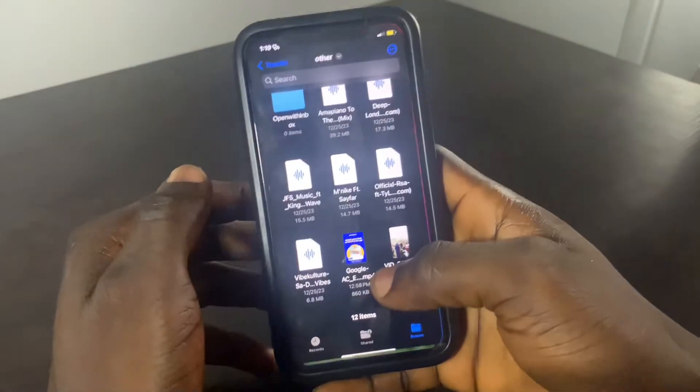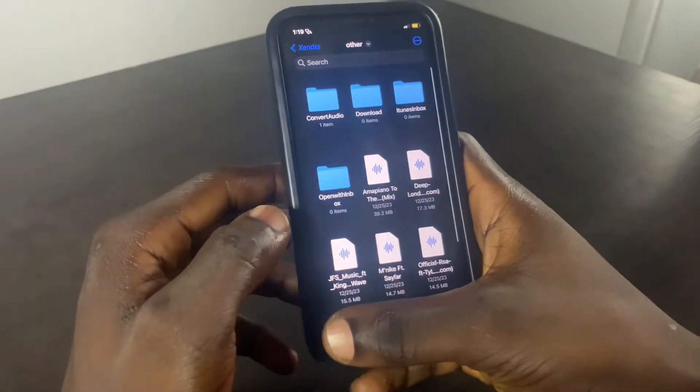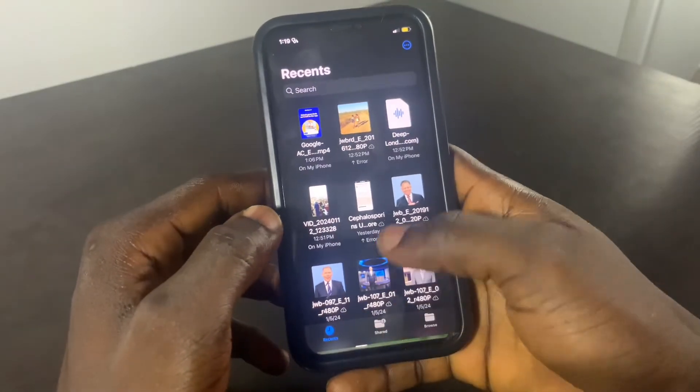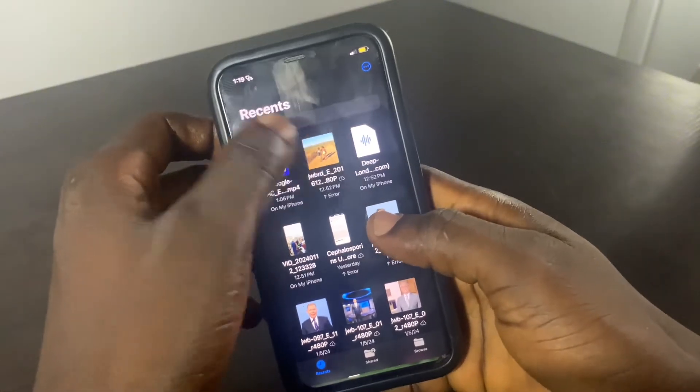You might also do it another way. In this way, you also have to look for the video, but this time you have to play the video.